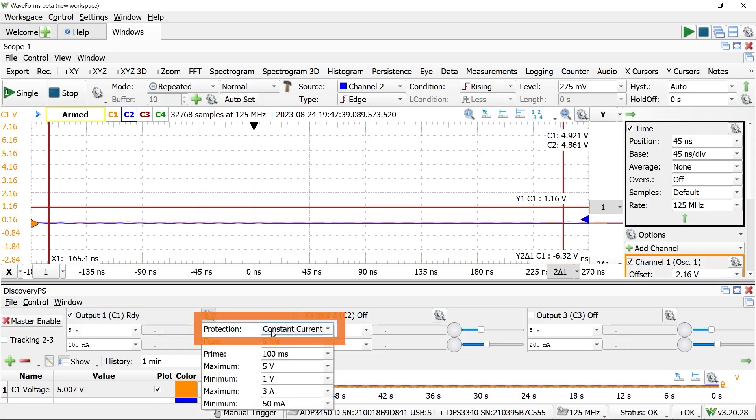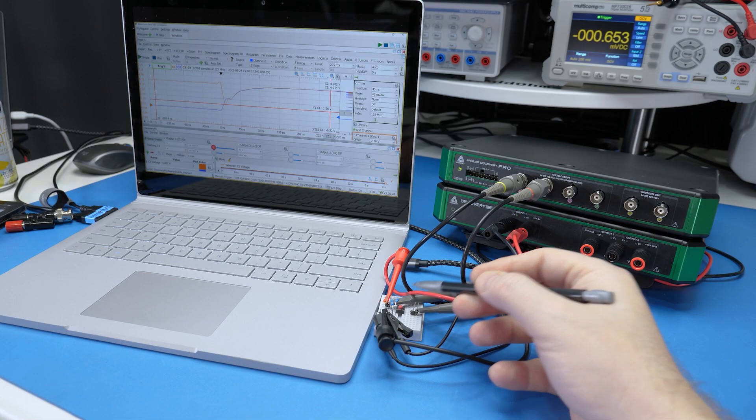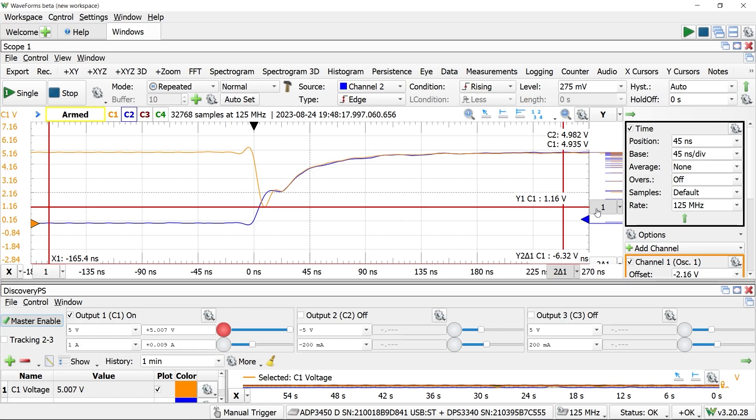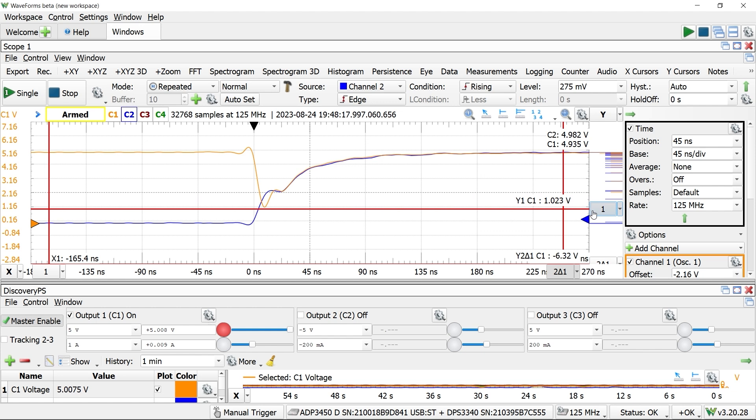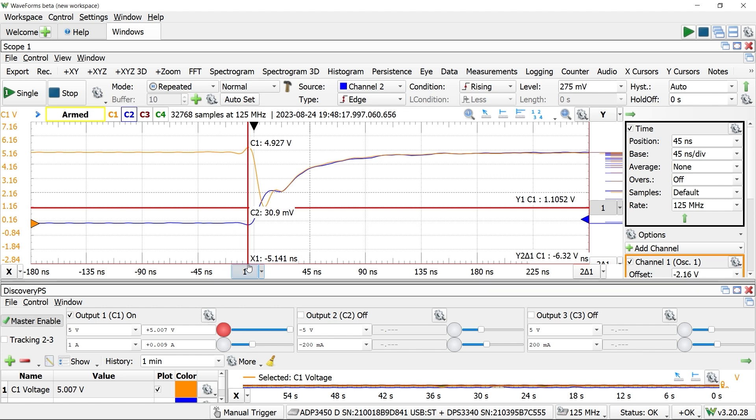With the fuse disabled and the current limit set to 1 amp, I press the button. On the scope instrument, the orange waveform is the 5 volt supply, and the blue waveform is the voltage across the small resistor.